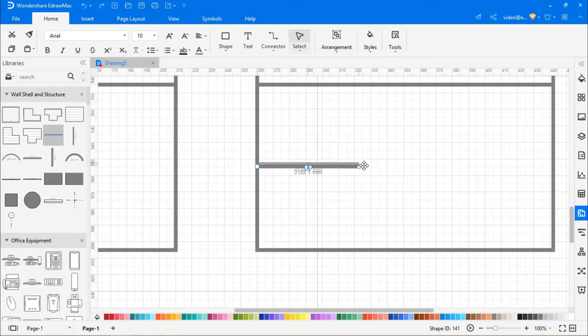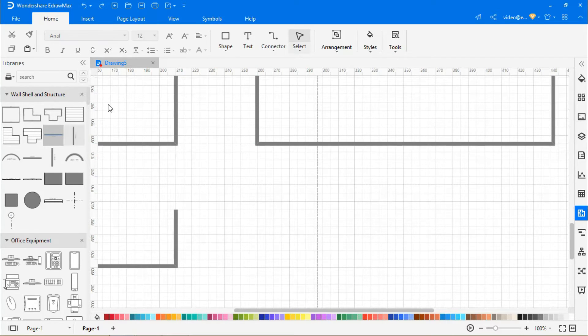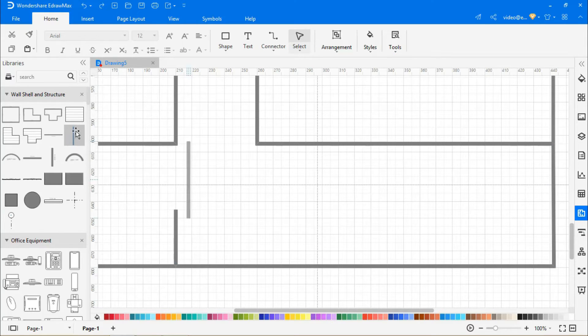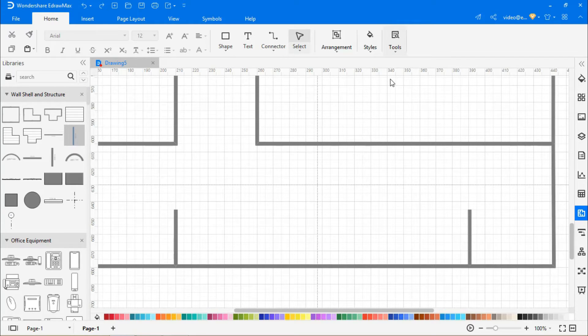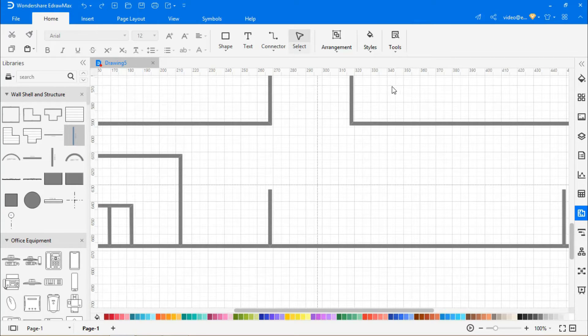After completing the outer walls of the floor plan, navigate to tools and select center to move all the shapes to the center of the drawing page.